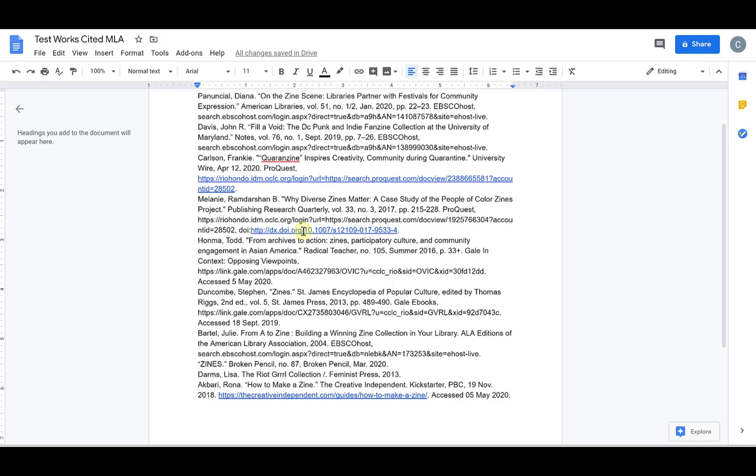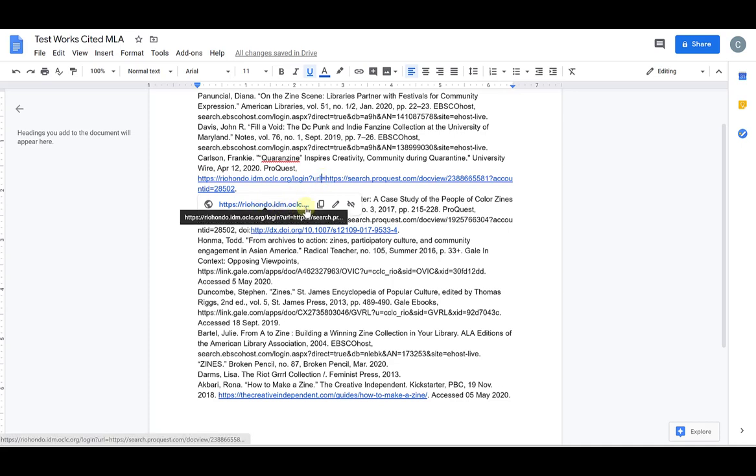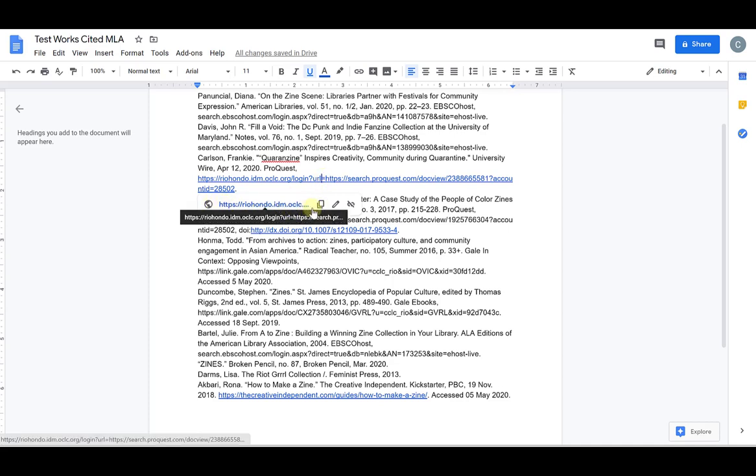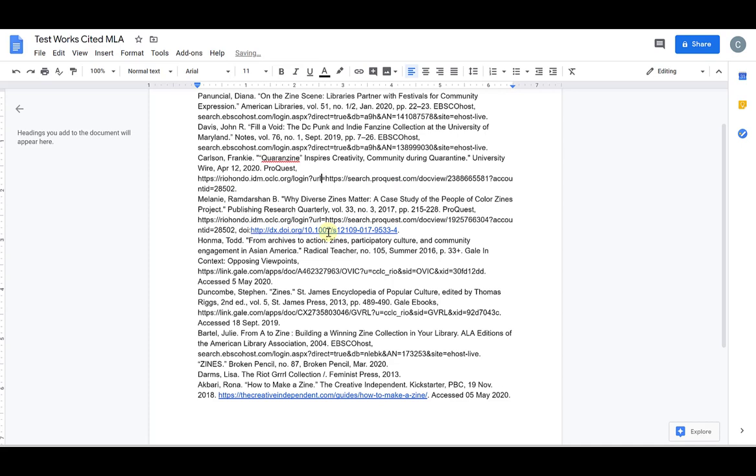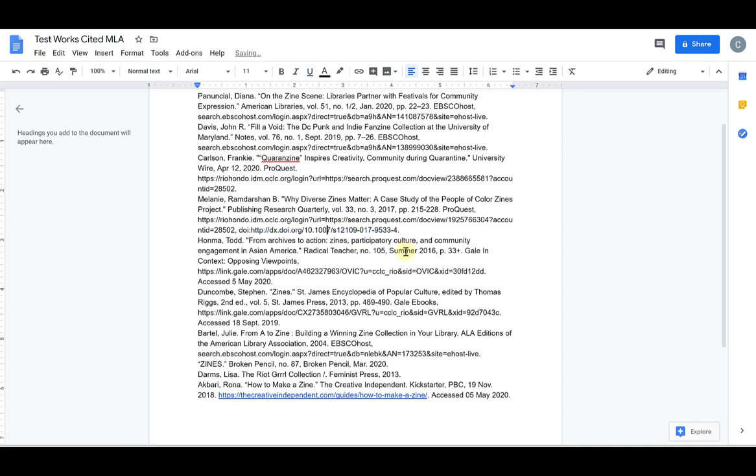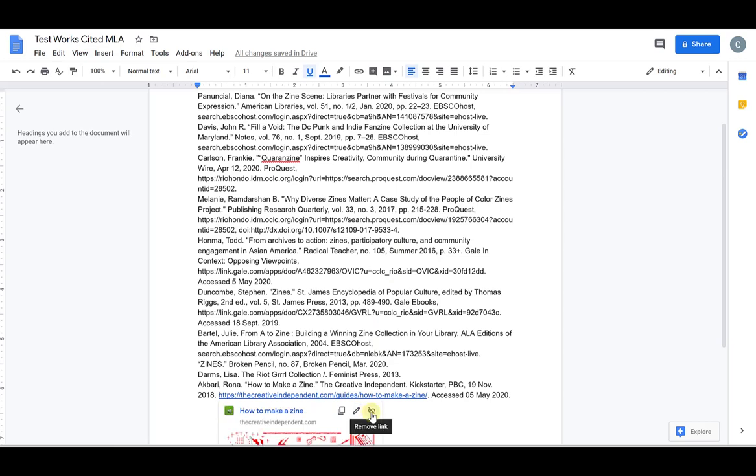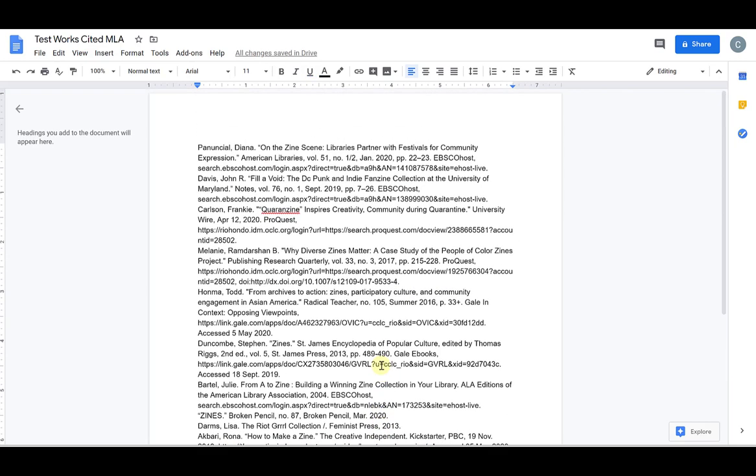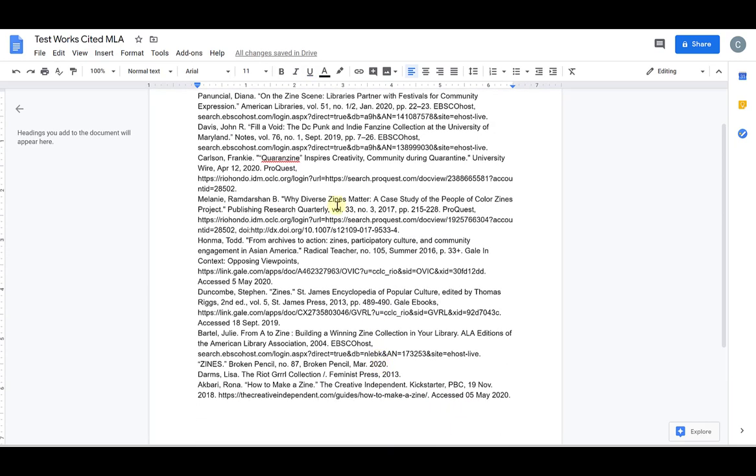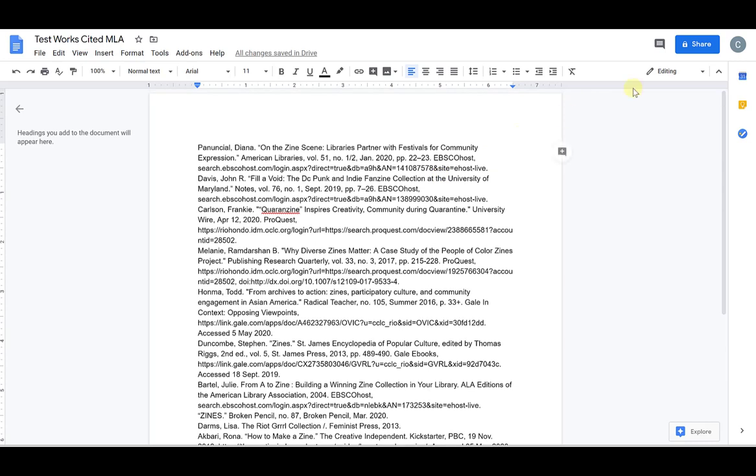So to get rid of these links, you can select the link just by clicking on it. You'll see the link pop up here. These are a couple of options and you want to go to the last option, which is remove link. So we're going to do that for all of these hyperlinks, remove link and remove link, because there should be nothing linked or underlined in your works cited page.